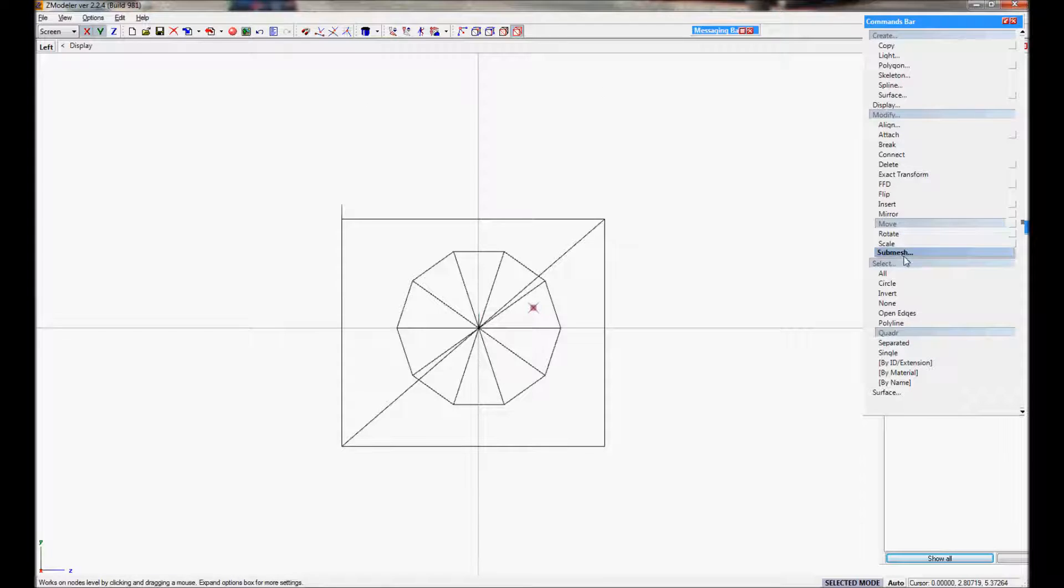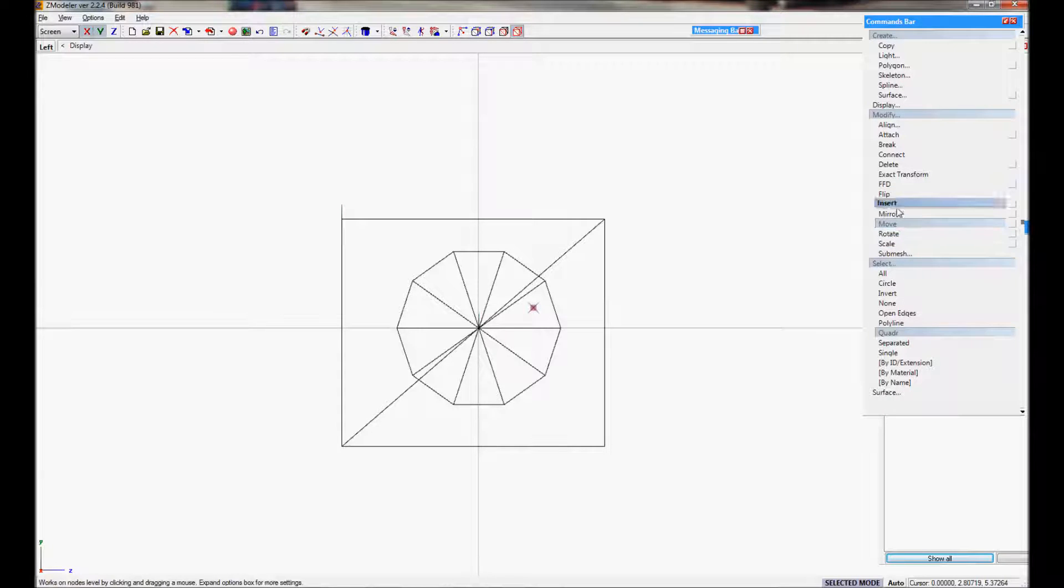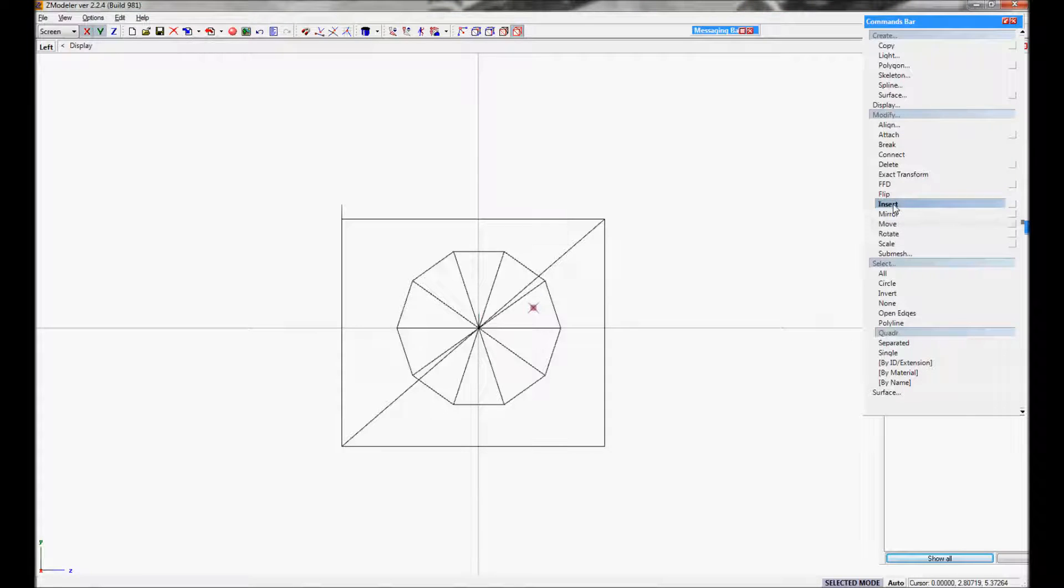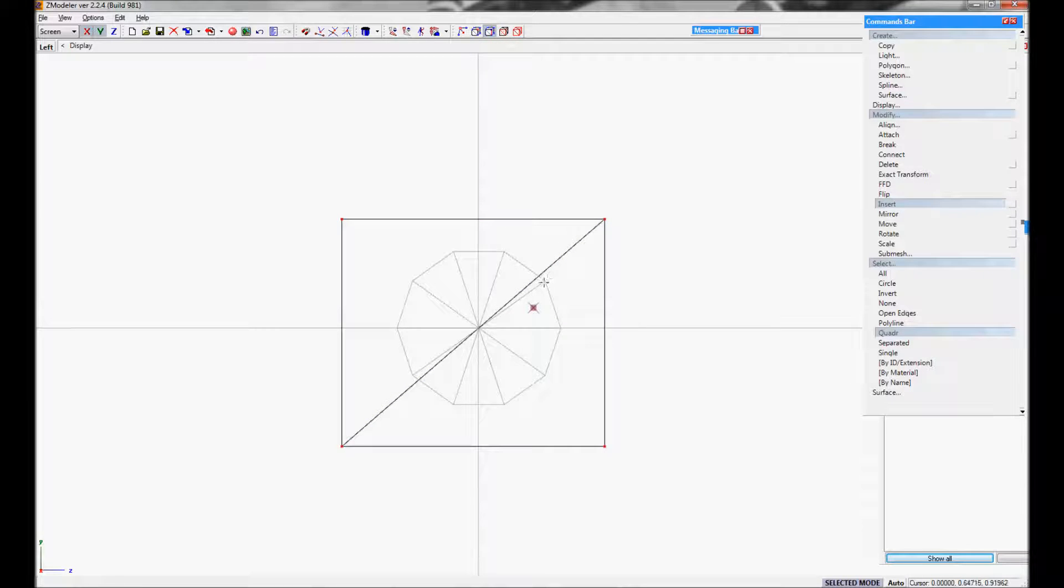I'm going to go under submesh? Actually no, never mind. Scrap that. Not submesh. Insert, that's where you want to go. You're going to go under edge mode, not polygon, not vertex, but edge. Now I'm under edge mode.